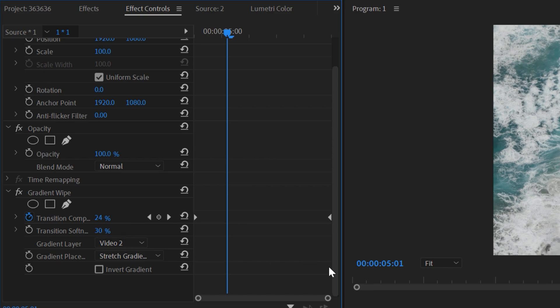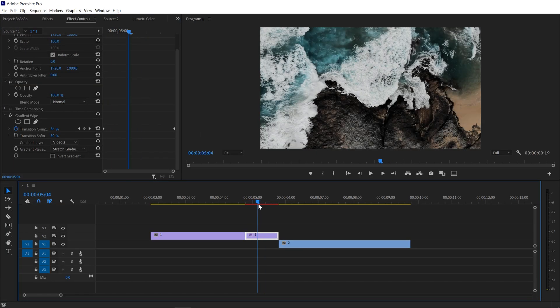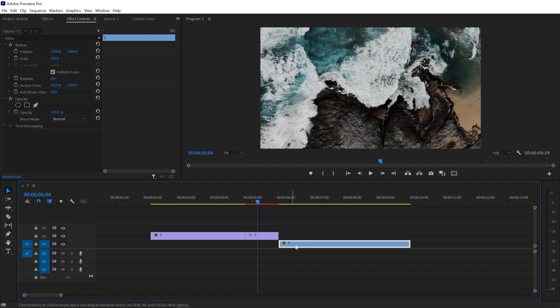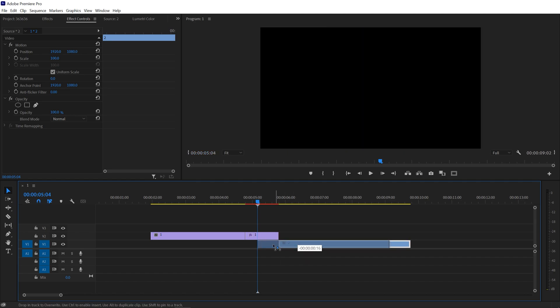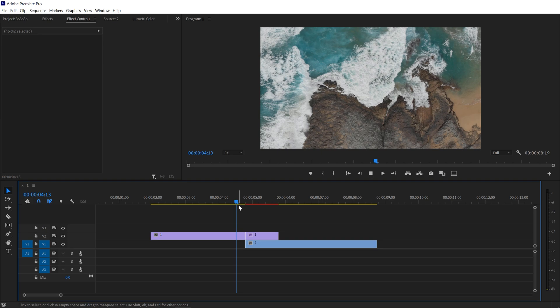And there we go, our transition is just ready. So just drag your second clip under your first clip right there, and there we go.